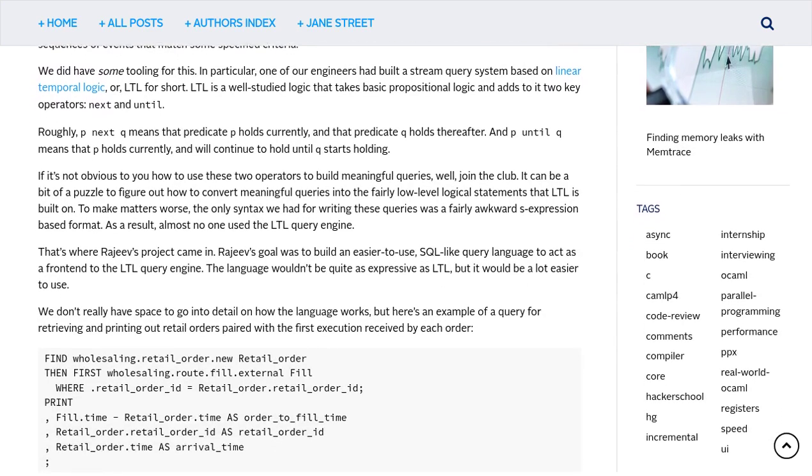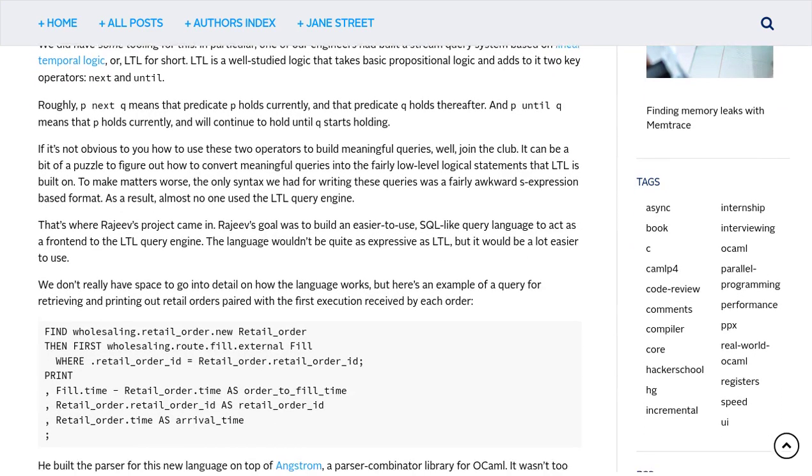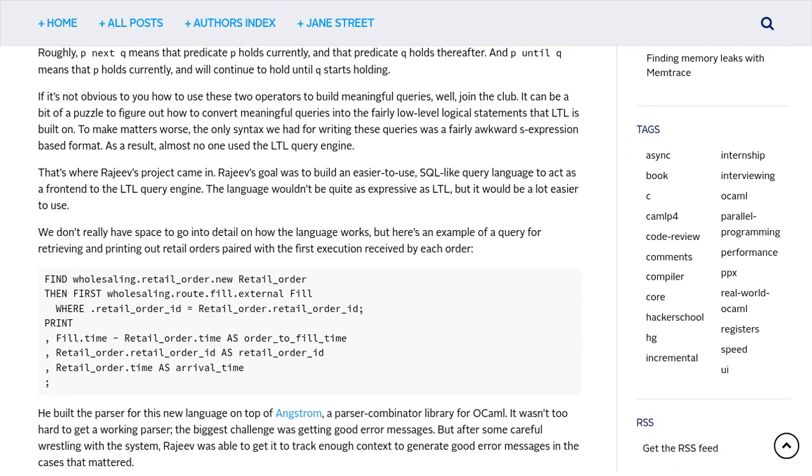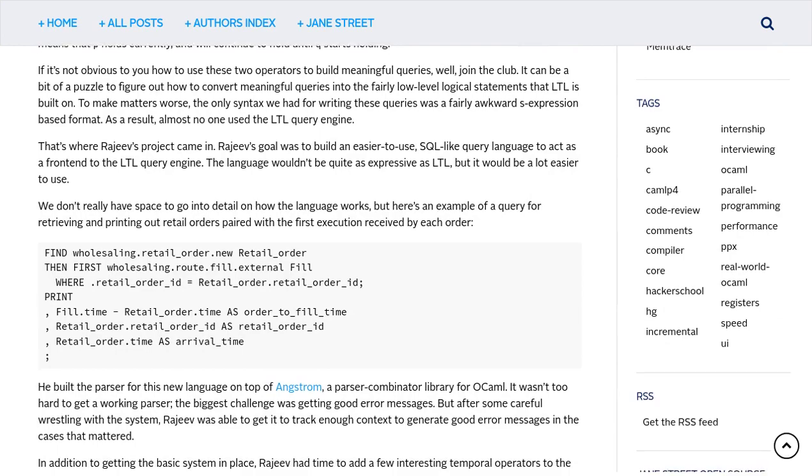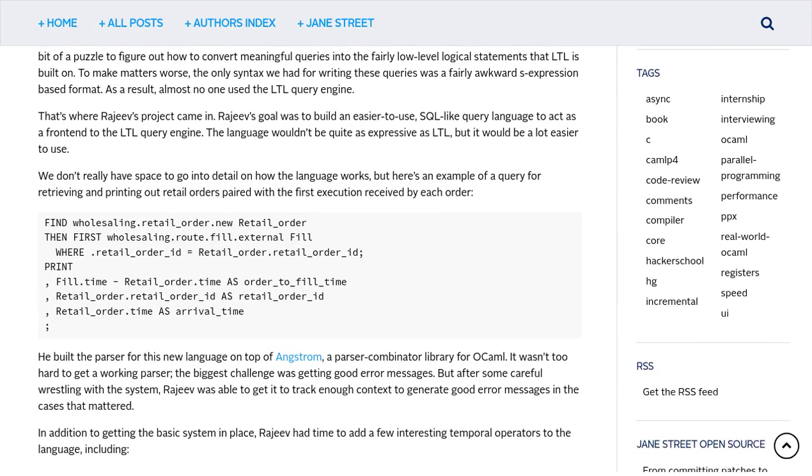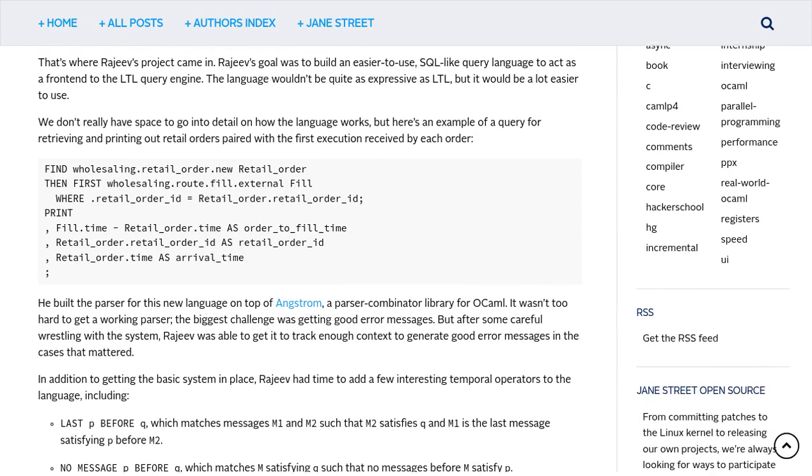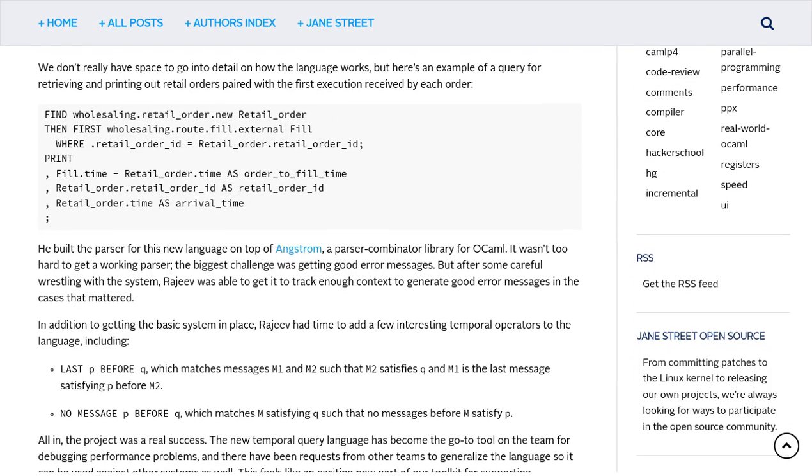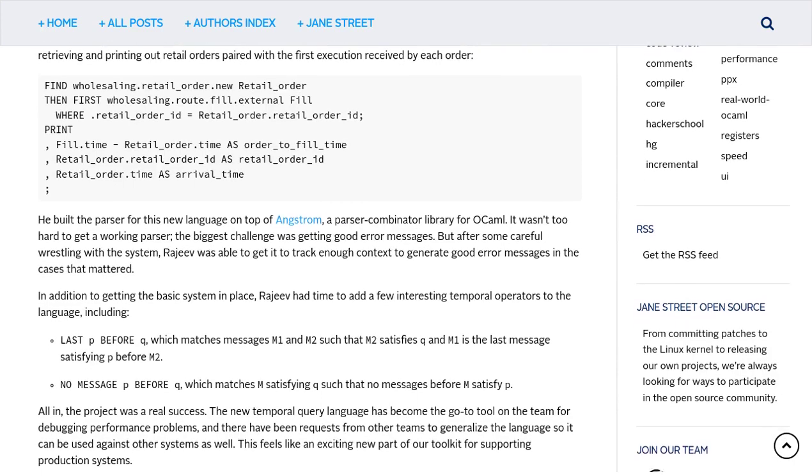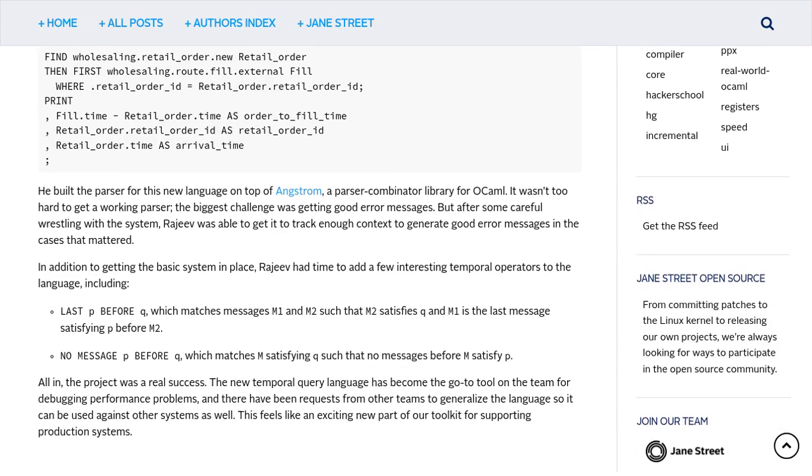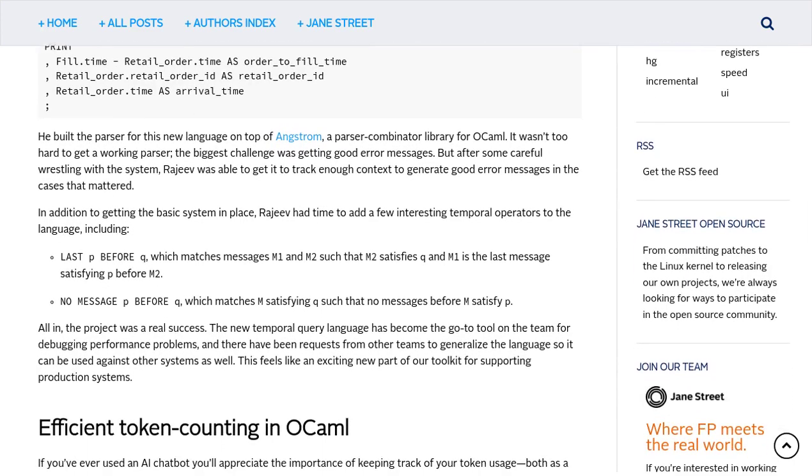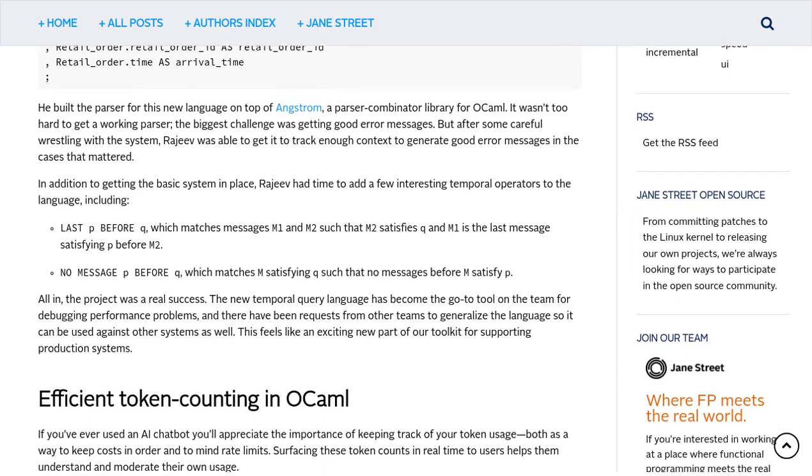Another project involved adding concurrency support to a tracing syntax. In simpler terms, this means that the interns have made it possible for multiple tasks to be executed simultaneously, improving the efficiency and performance of the software.